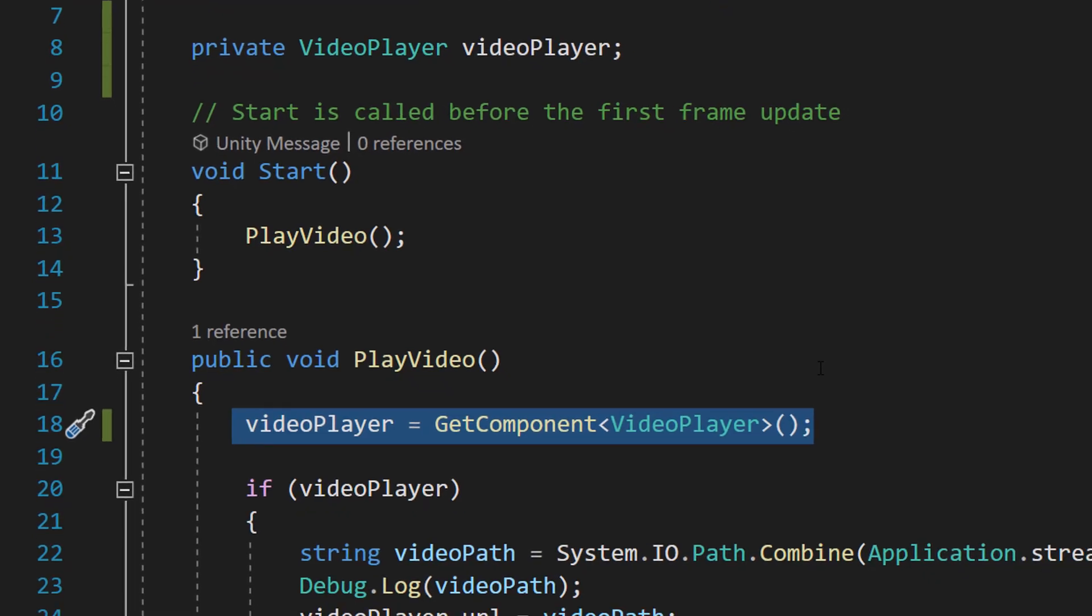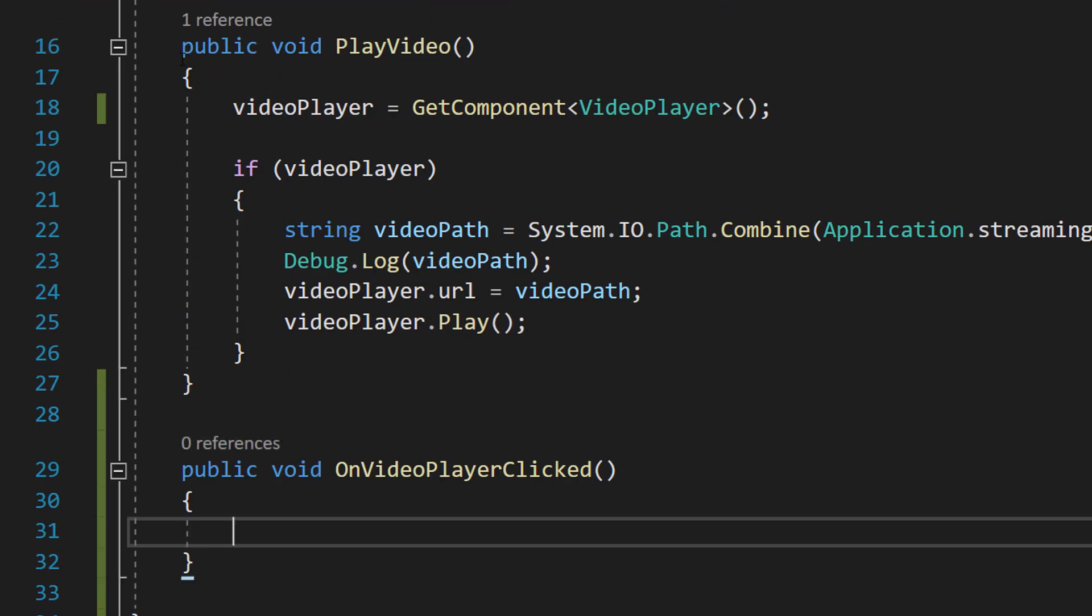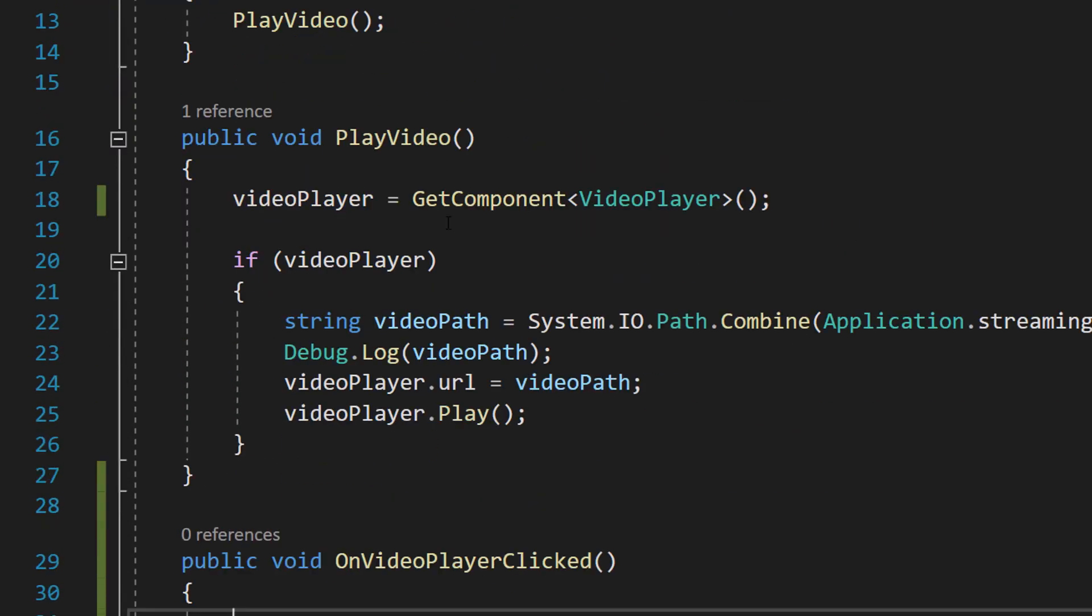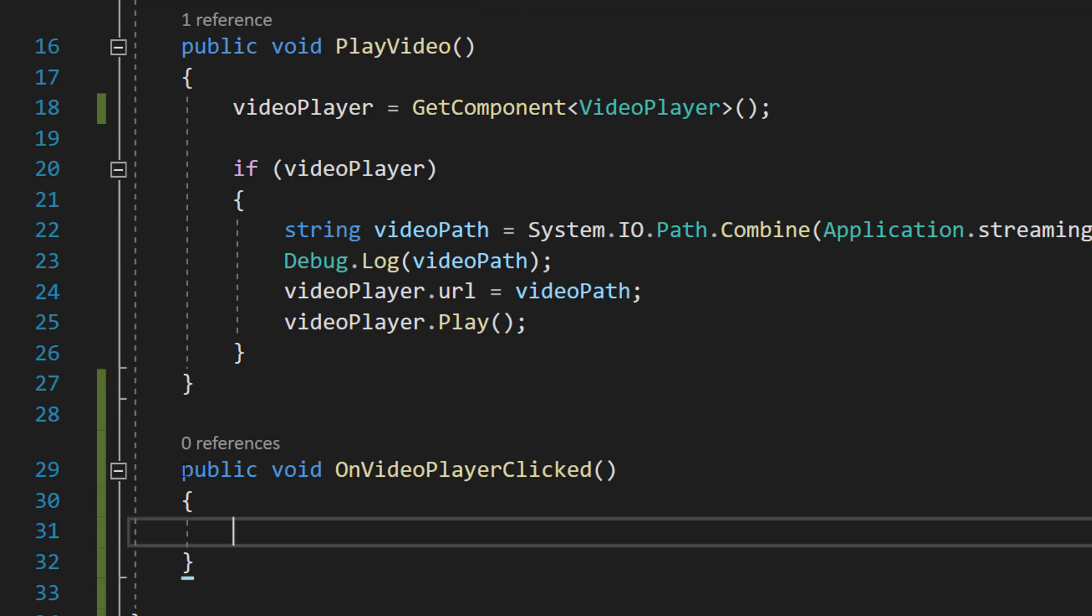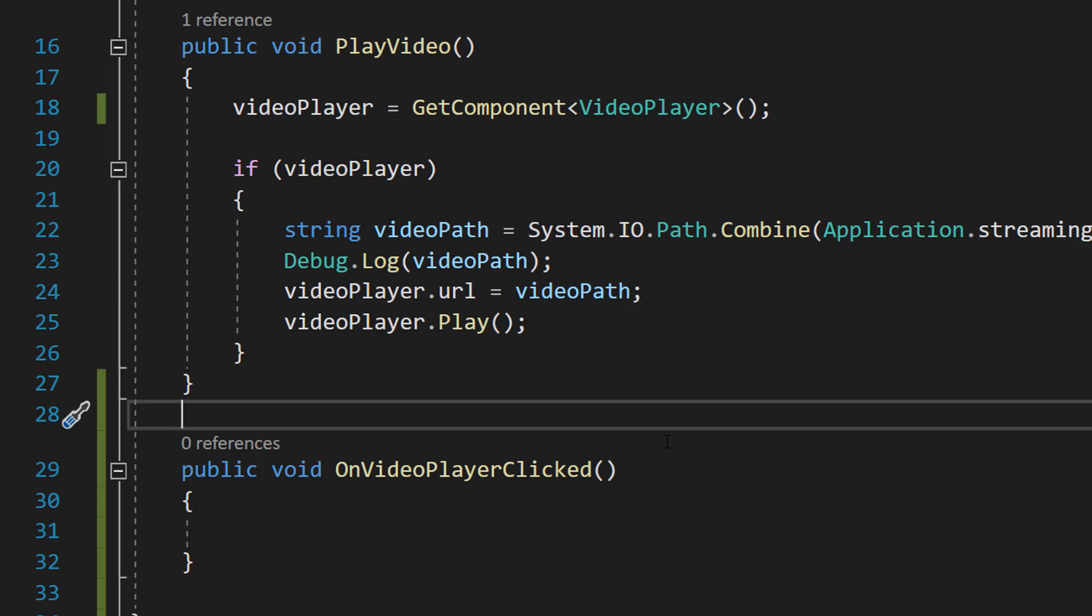Now we need to make a function. Underneath the PlayVideo function in our vid player class we are going to do public void OnVideoPlayerClicked. This function is going to toggle the video between being paused and playing. When we click the button when we're playing the video that means we want to pause it and when we click the button when the video is paused that means we want to play it.